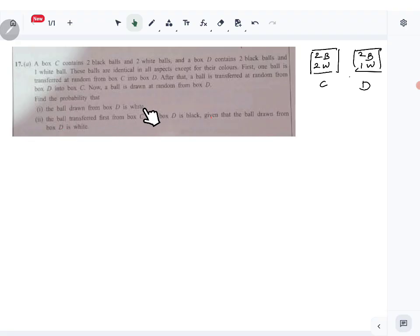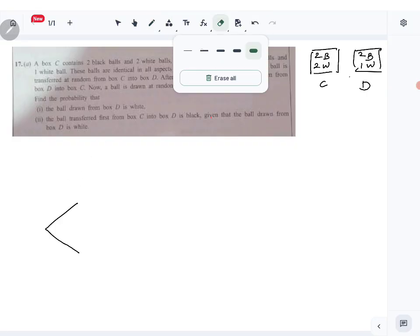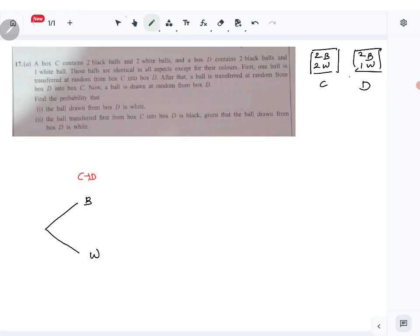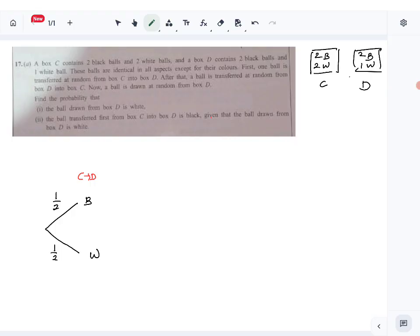Find the probability that the ball drawn from box D is white. You can easily do this using a tree diagram. First, you pick from C — transferring from C to D. It can either be a black ball or a white ball. You have two of each, so the probability of transferring a black ball is one half, and transferring a white ball is also one half. This is the first transference.